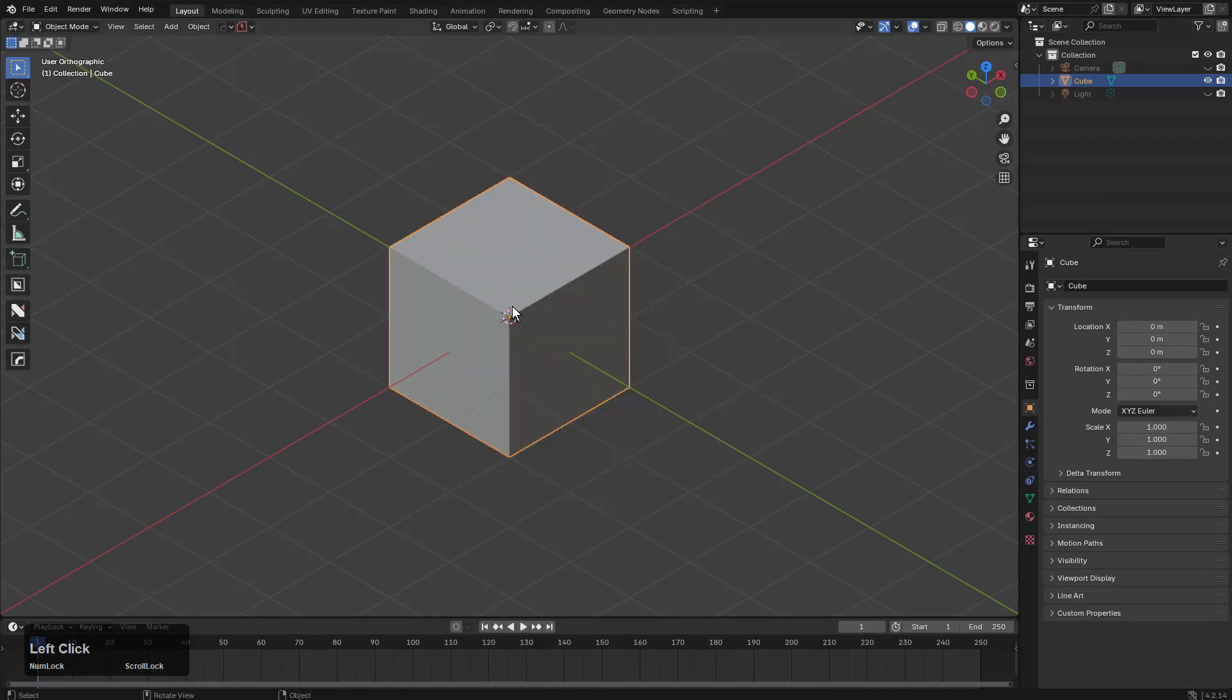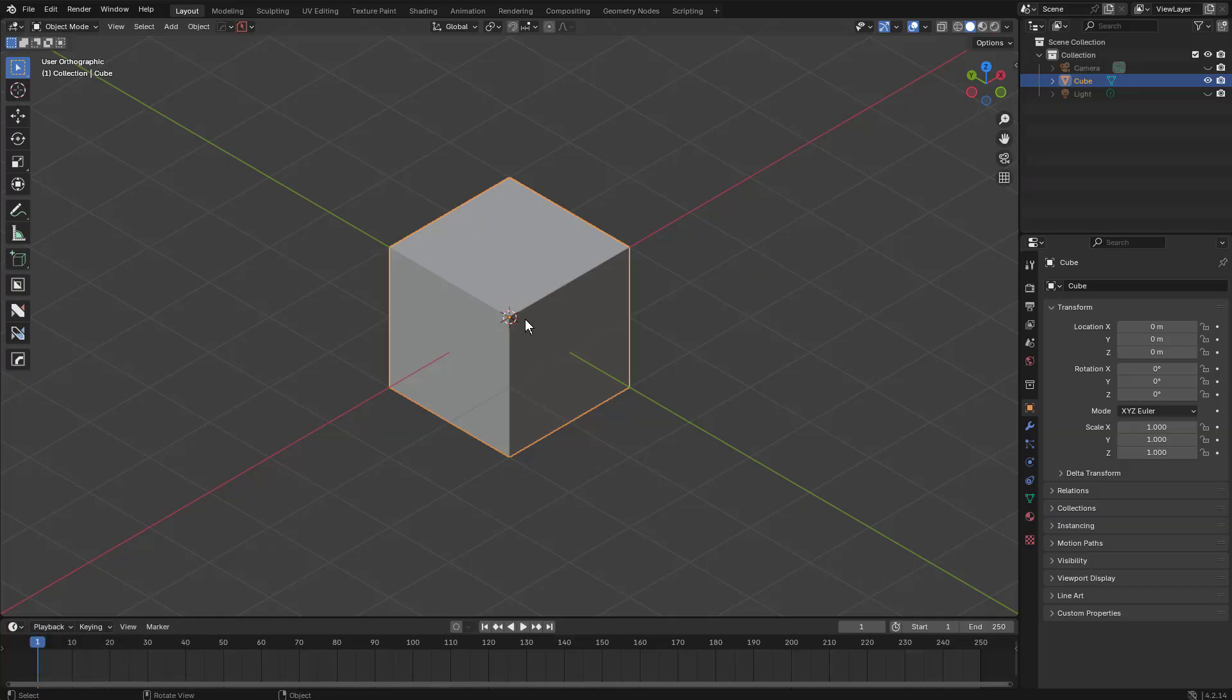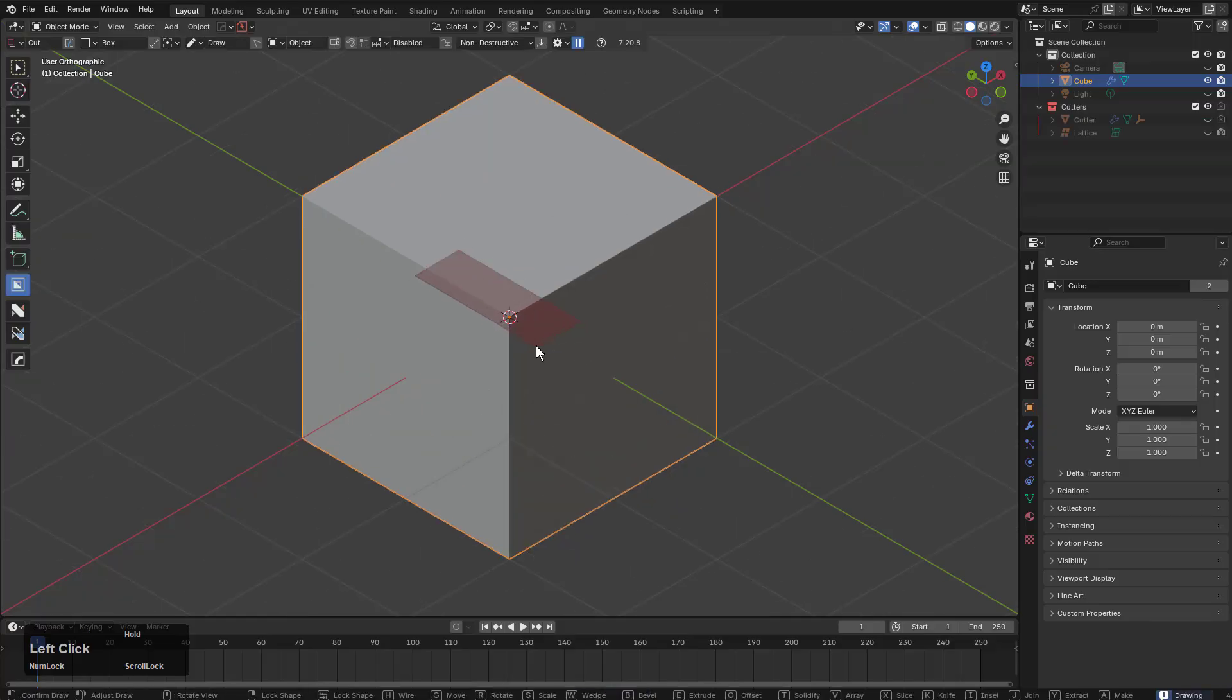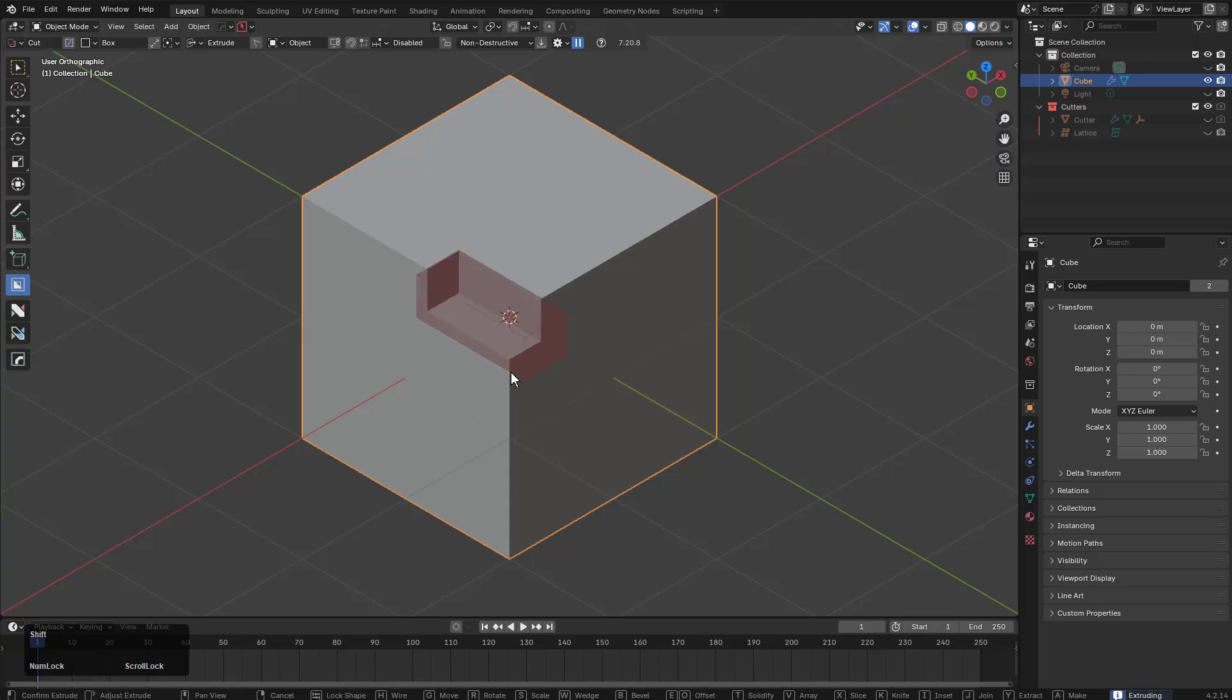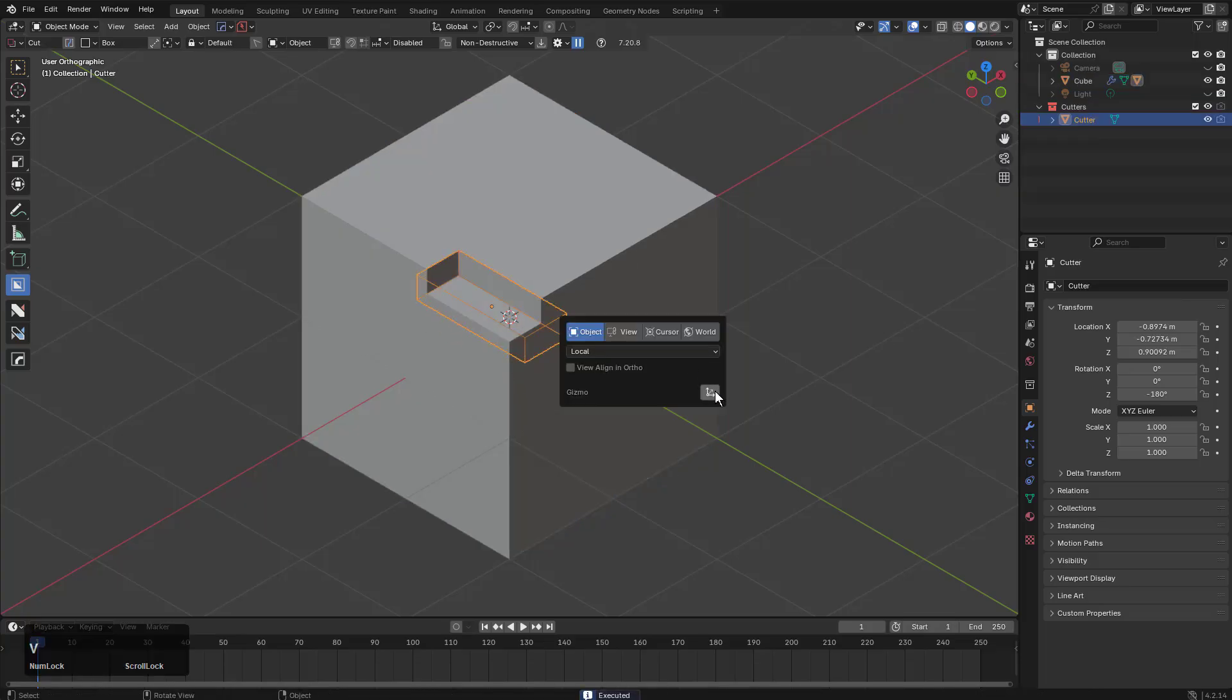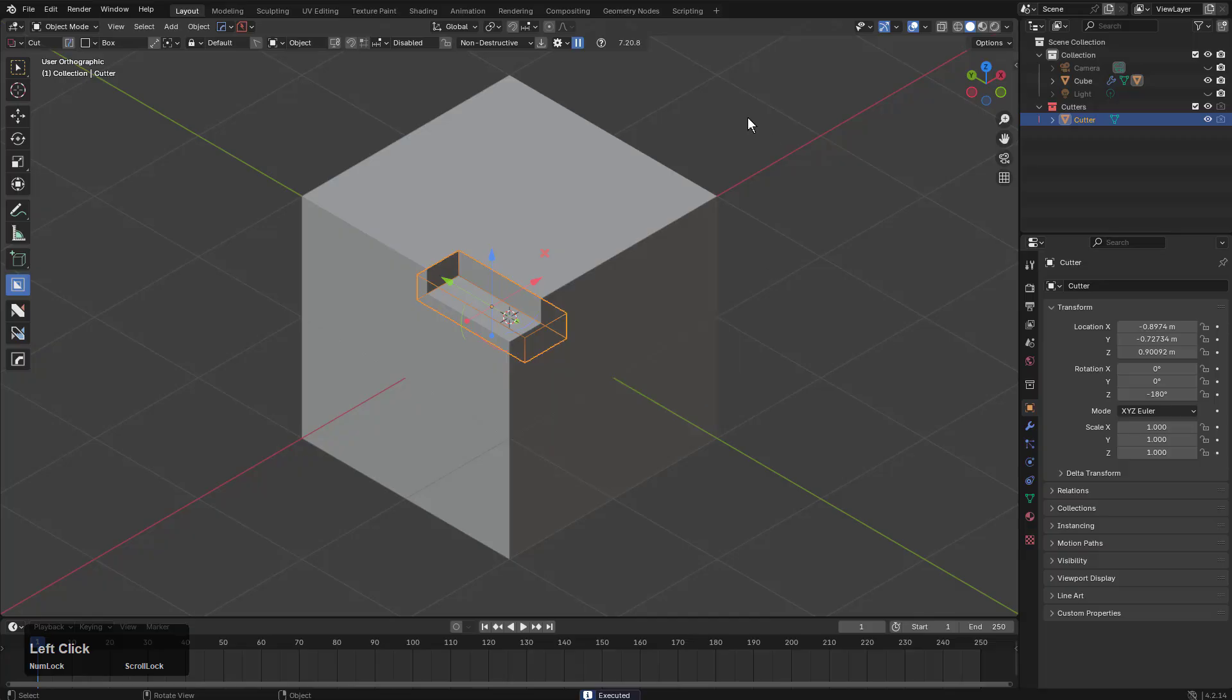And now we're in a different version of Blender, but we're using the latest version of BoxCutter. And to show it in action, we'll press Alt+W to start BoxCutter. I'm just going to draw a shape and shift it to live in order to keep the shape. And we'll press Shift+V in order to bring up the gizmo.